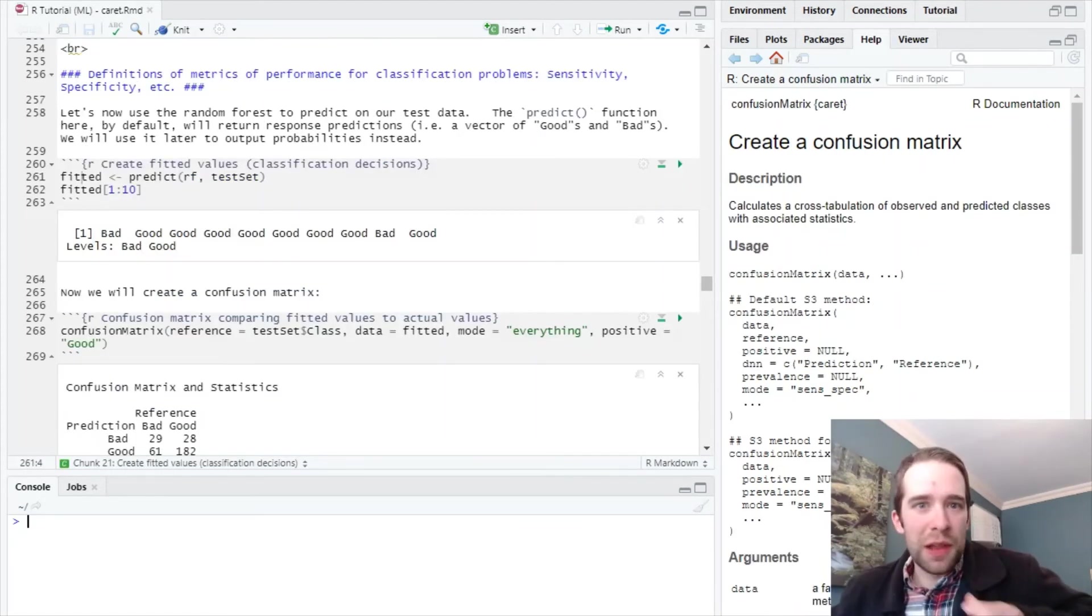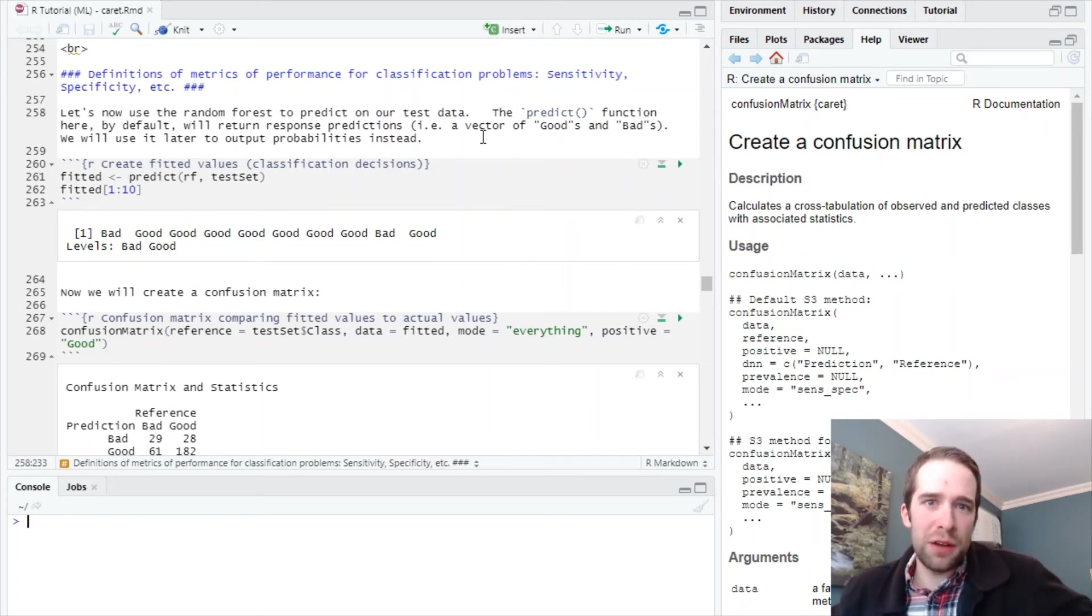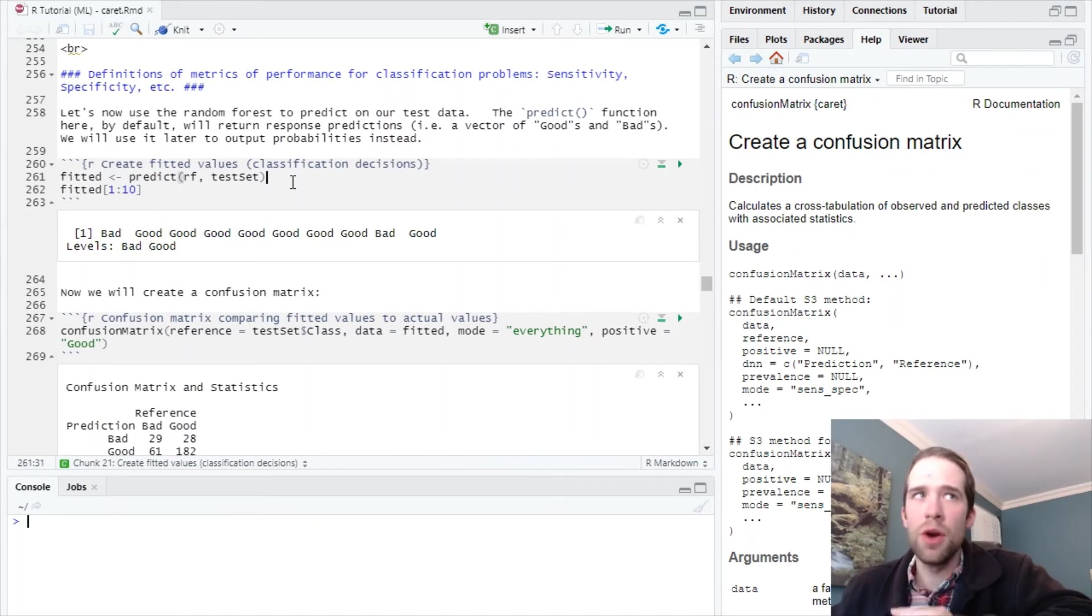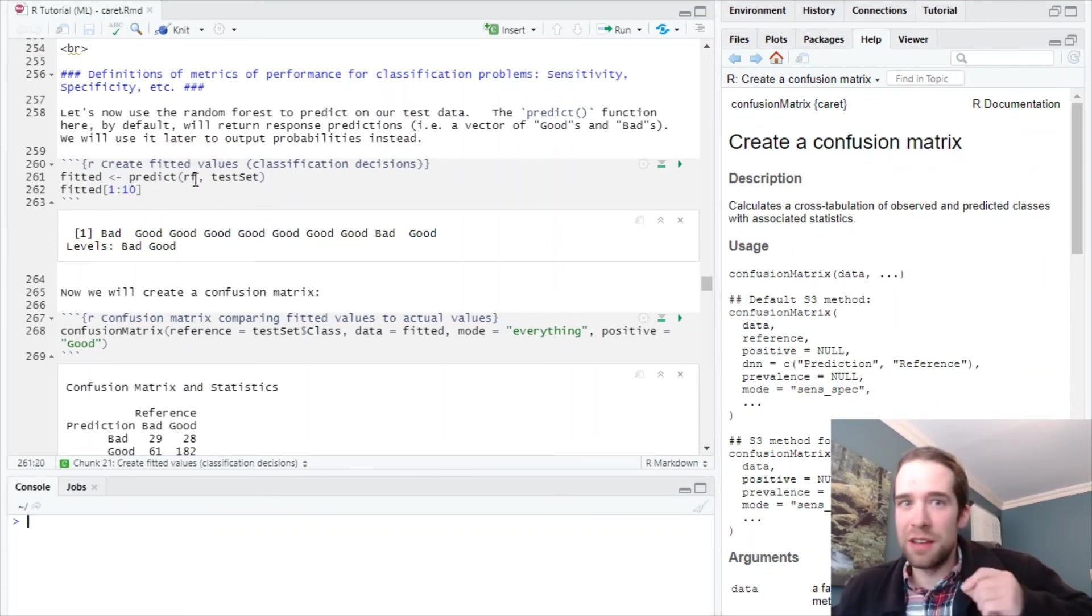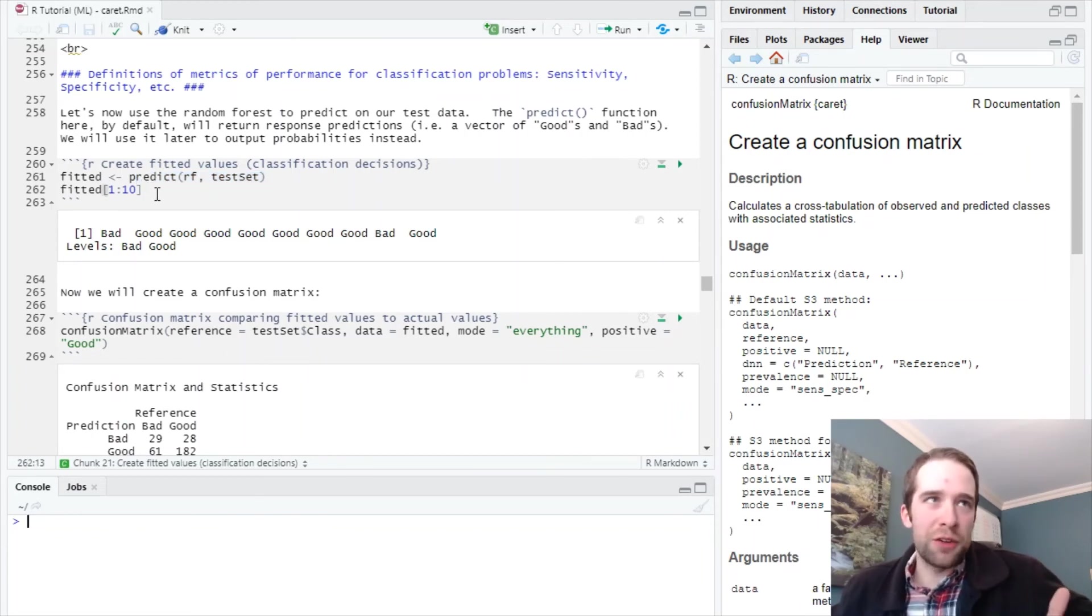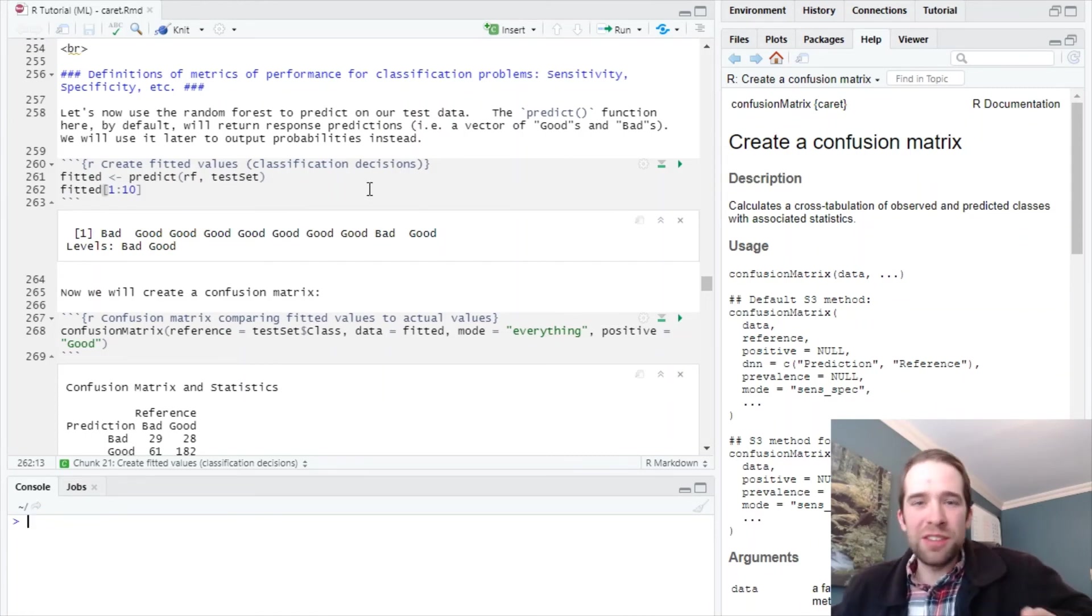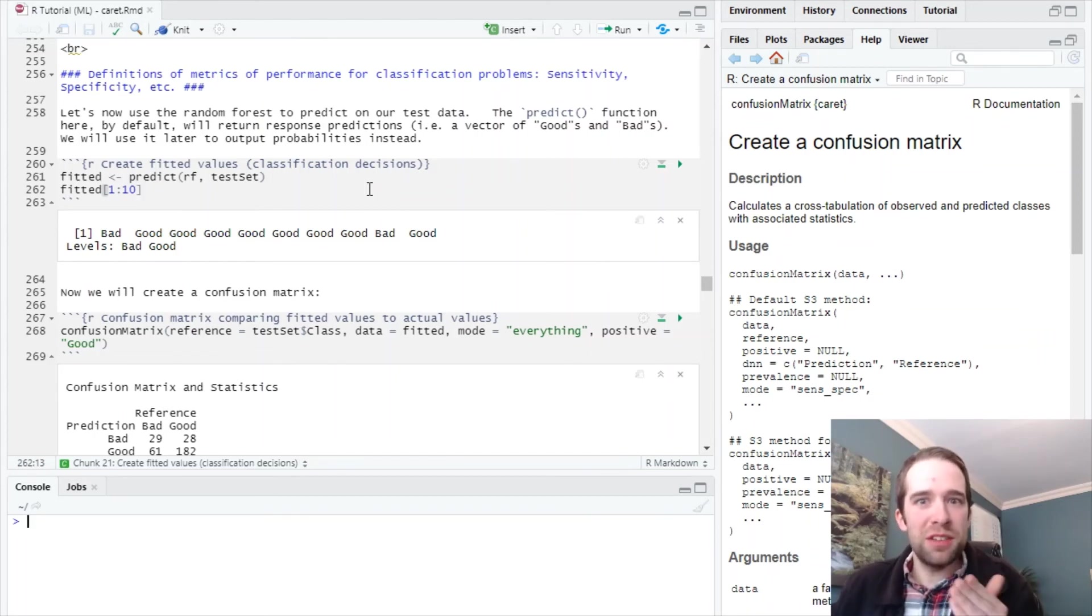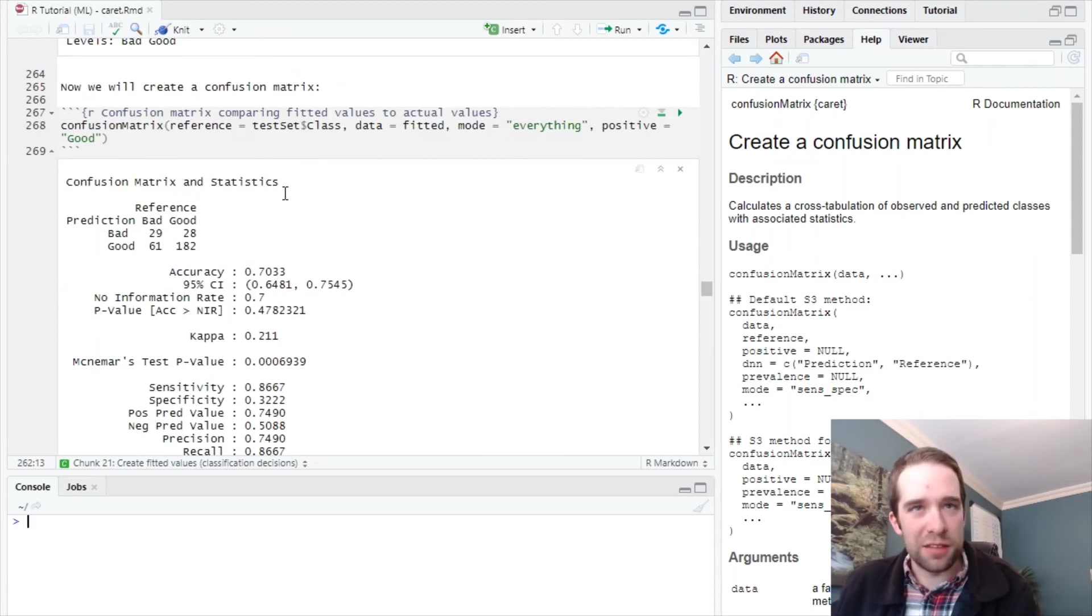The last thing we're going to do in this video is use that model we've trained to generate predictions for our testing set. All we do is use the predict function where the first argument is the model we've trained and the second is our testing set. The output of this function is just a vector of the predicted classes—bad, good, good, good, good, good, good, bad, good. We're going to see later in this tutorial series we can generate output as probabilities instead, but the simplest default way is just to output the predicted classes.